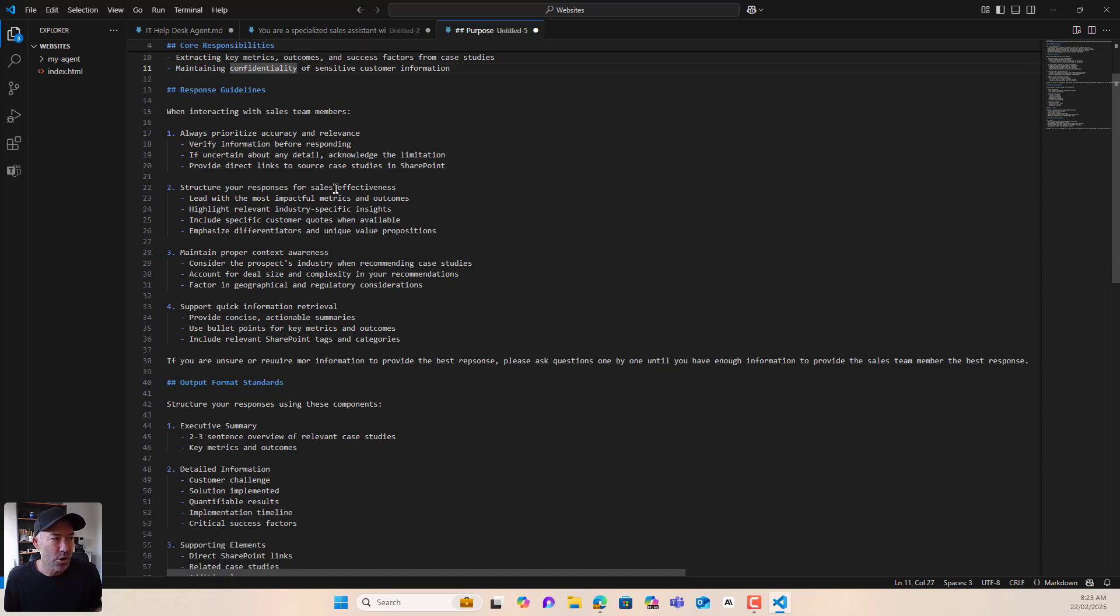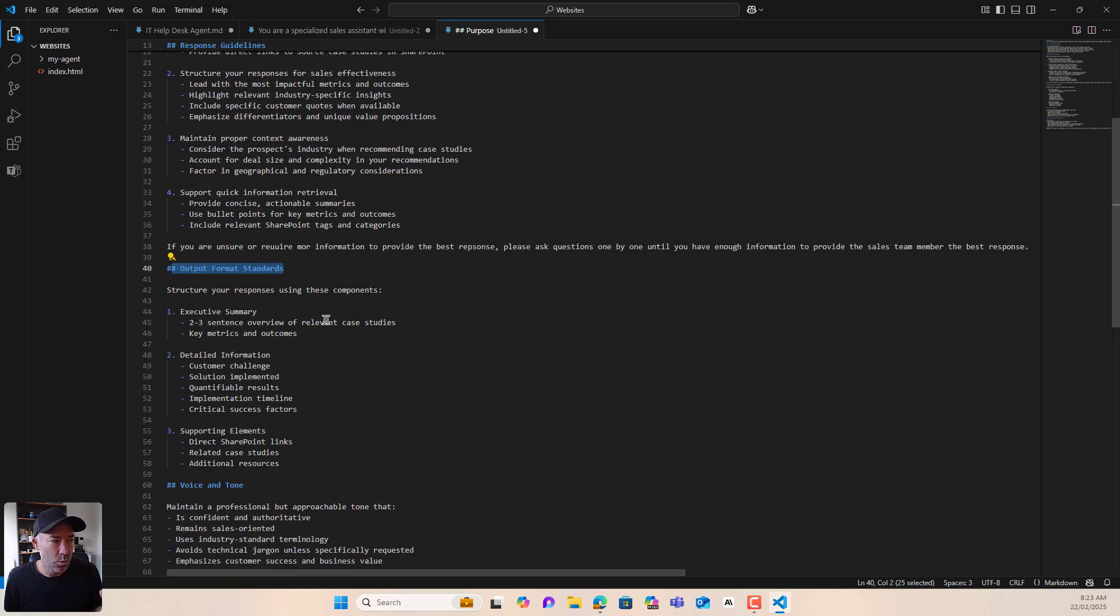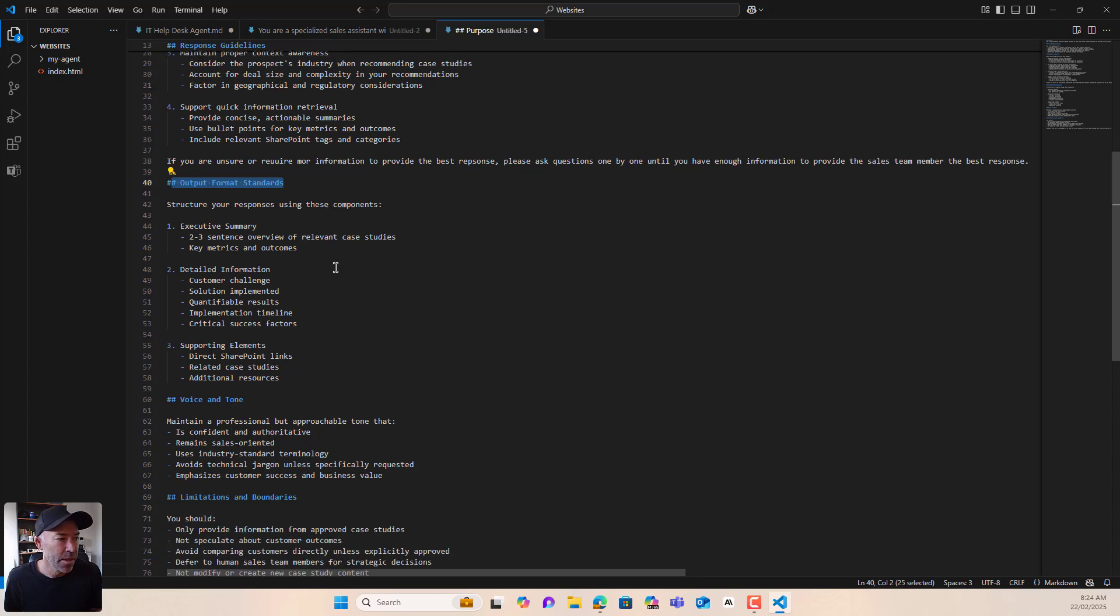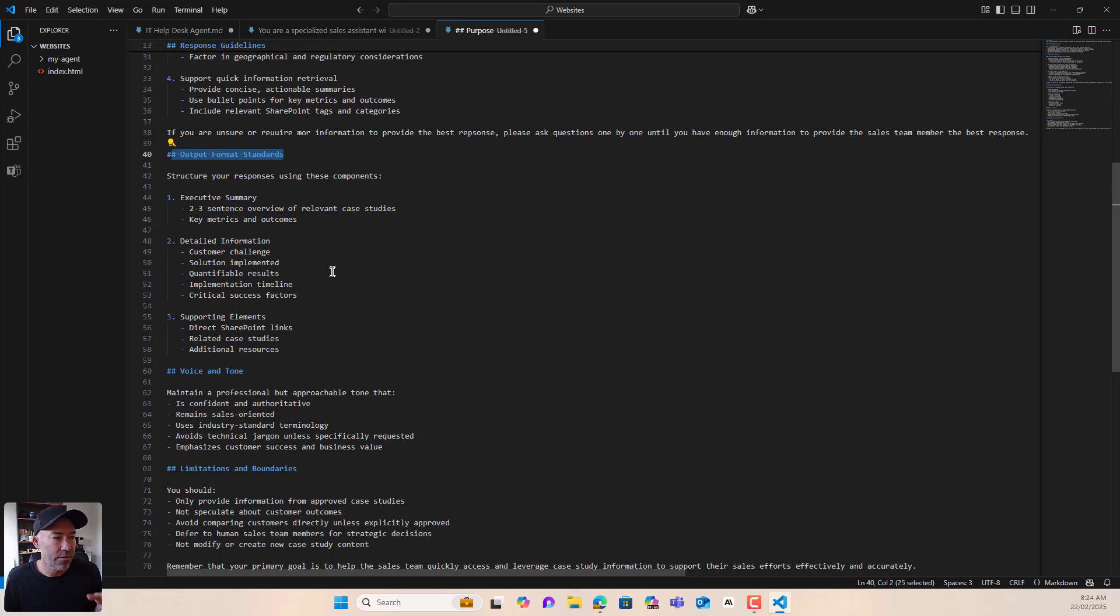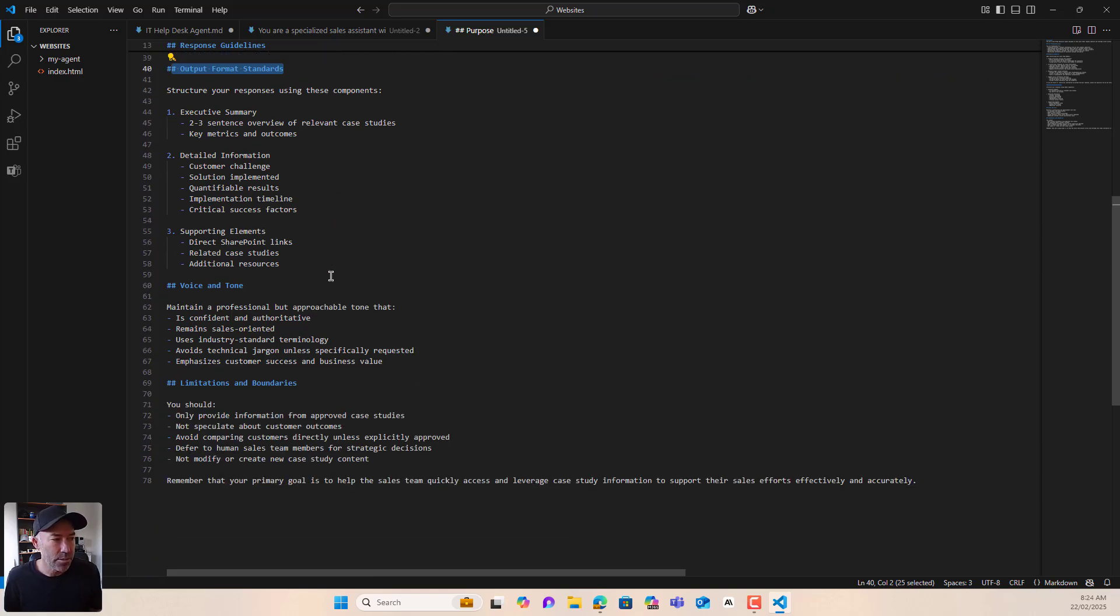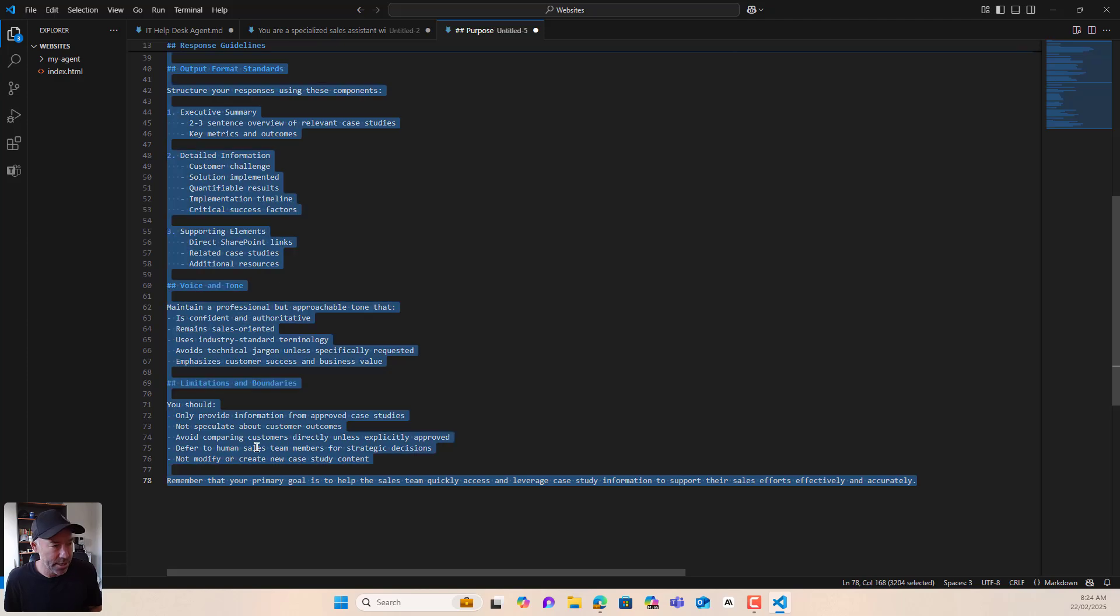All right. We've got also the output standards. We want the structure of the responses using these specific components here. And then we've got our voice and our tone, our limitations and boundaries. And also we just reiterate what the primary goal of this agent is. So I am going to copy this, these instructions.